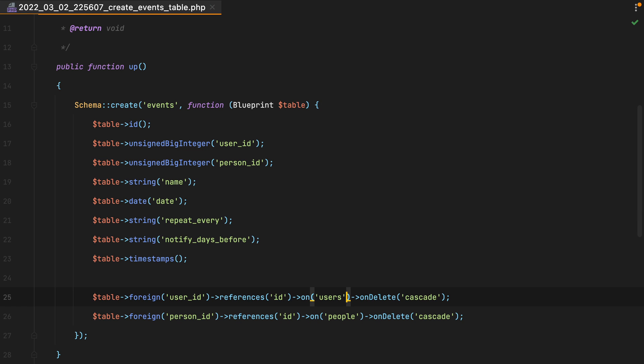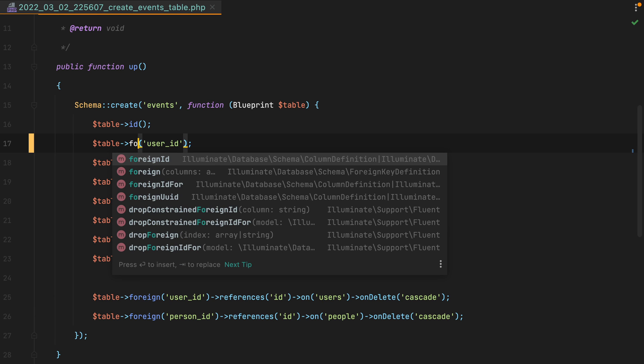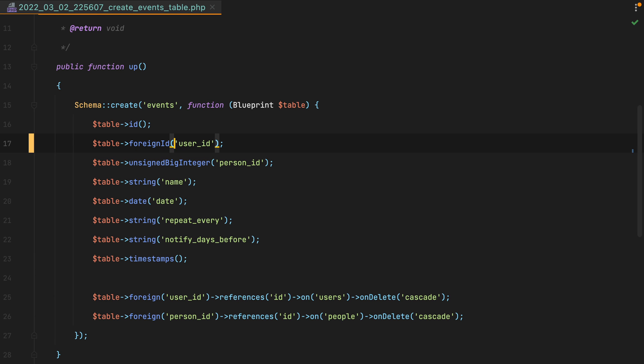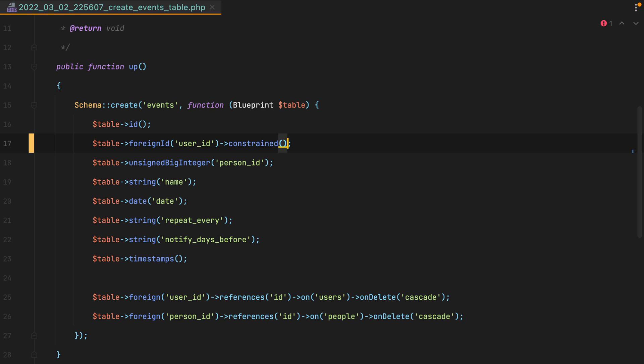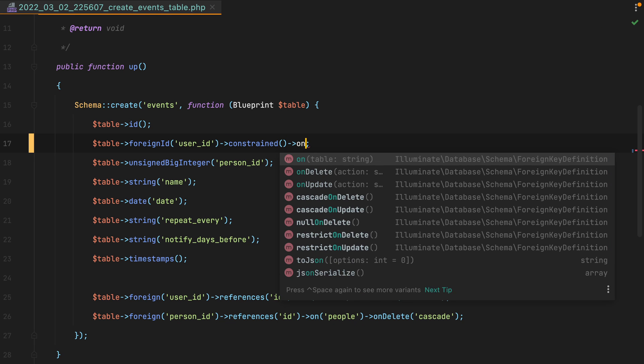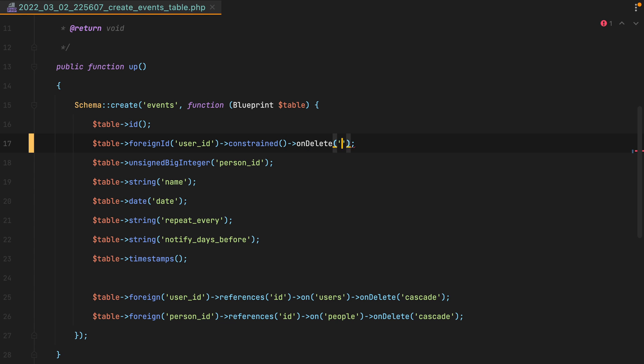However, in newer versions of Laravel, there's a better way to do this. Instead of unsigned big integer, we can use the foreign id method, pass it the column name, call the constraint method, and then ondelete cascade.